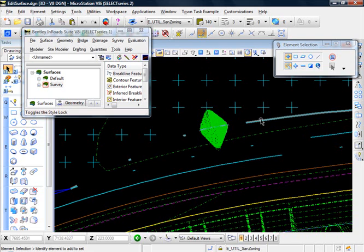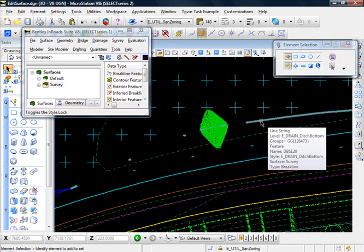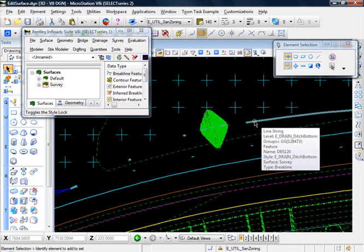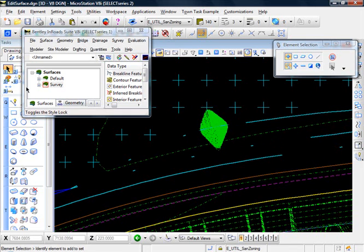It looks like, what do we have here? E-drain ditch bottom. And it looks like there might be a bad point along this chainage right here for the ditch bottom.